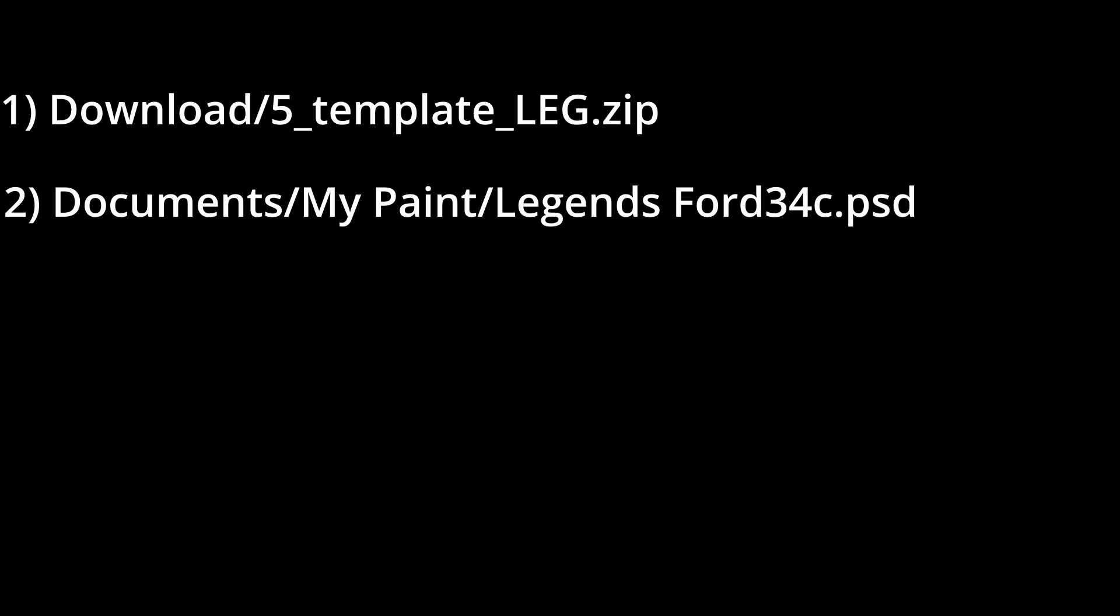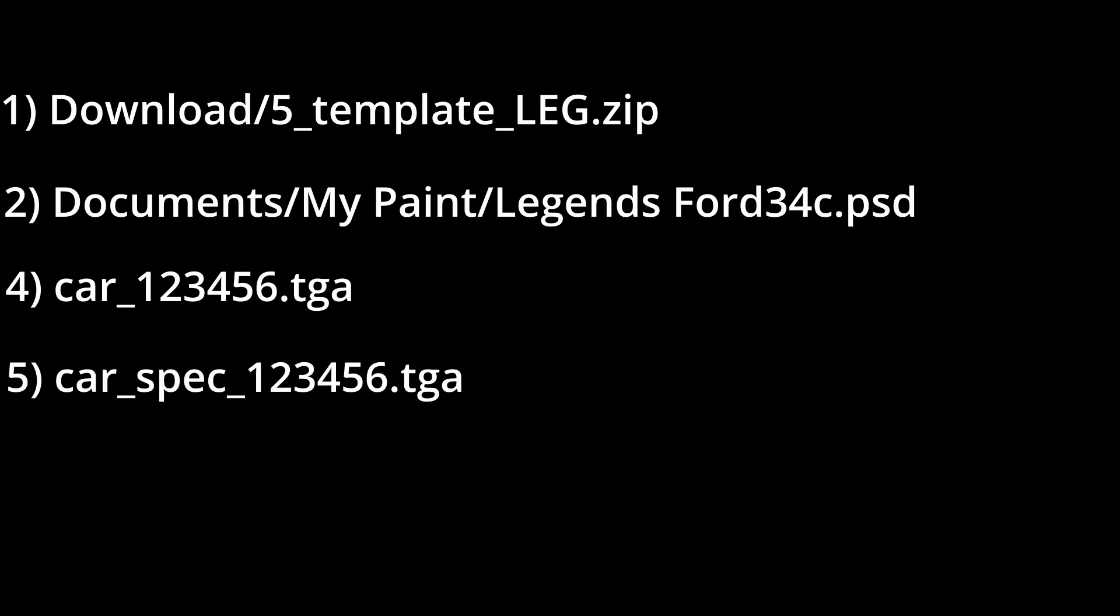Let's recap the process. 1. Download the car template zip file from iRacing. 2. Extract the car template from the zip file. 3. Open the car template using your preferred paint program. 4. Export the paintable area to car underscore member ID dot TGA. 5. If desired, export the custom spec map layer to car underscore spec underscore member ID dot TGA.